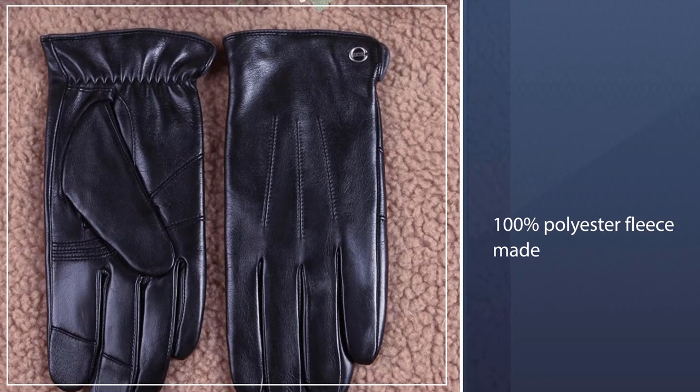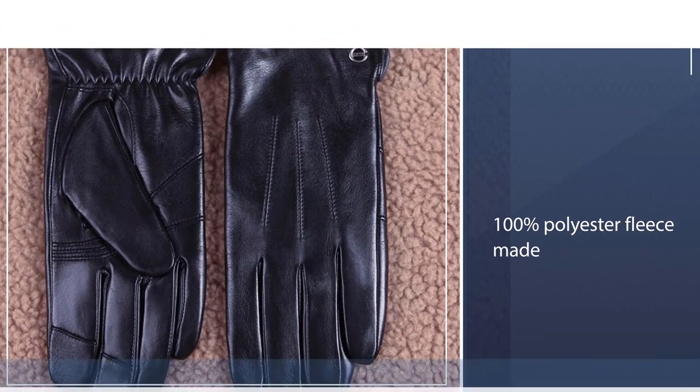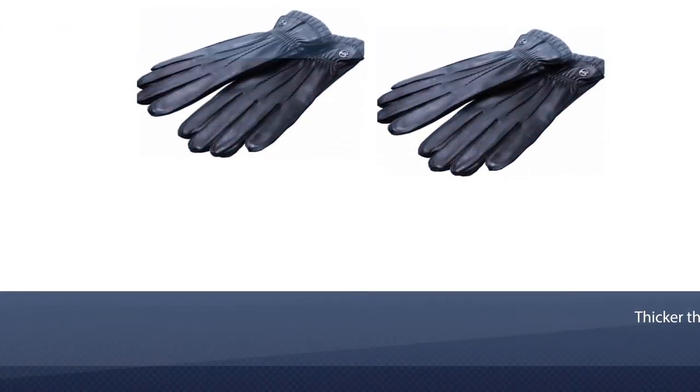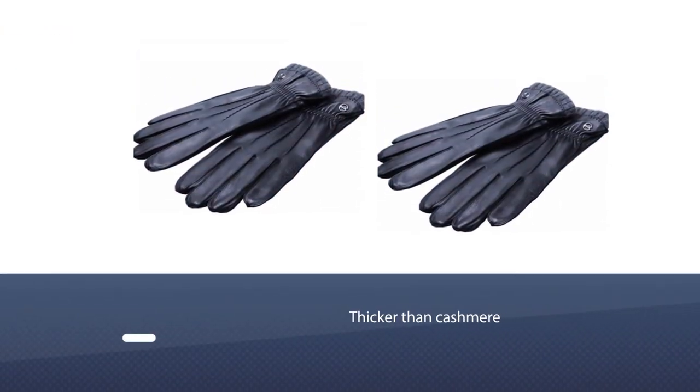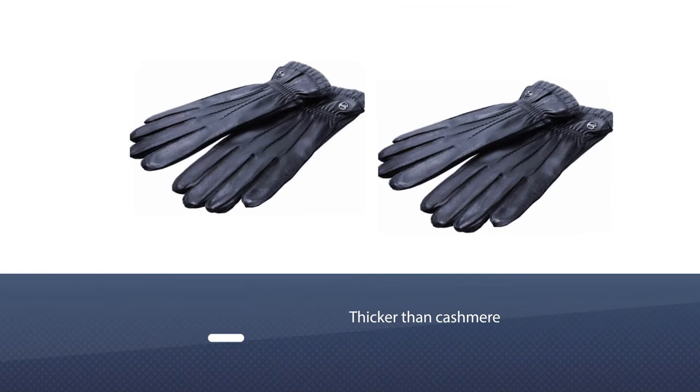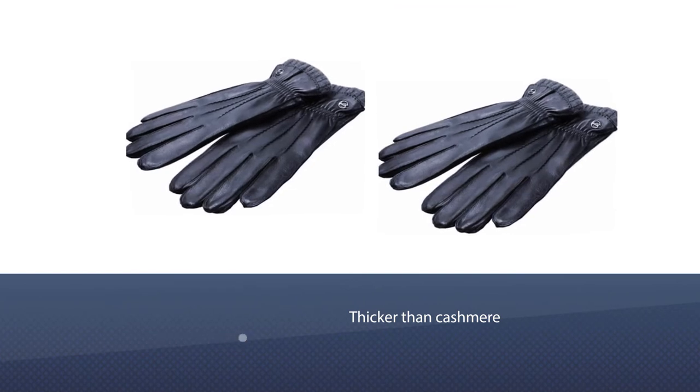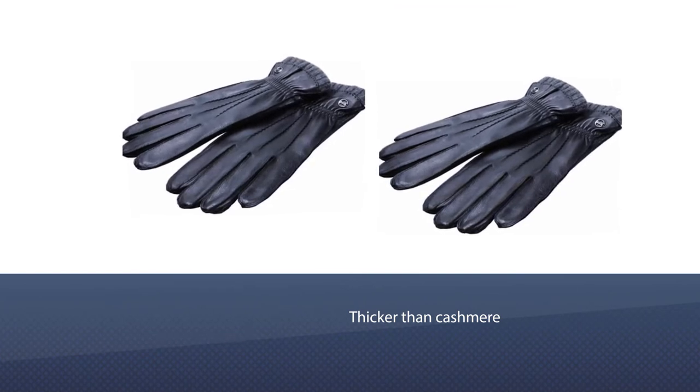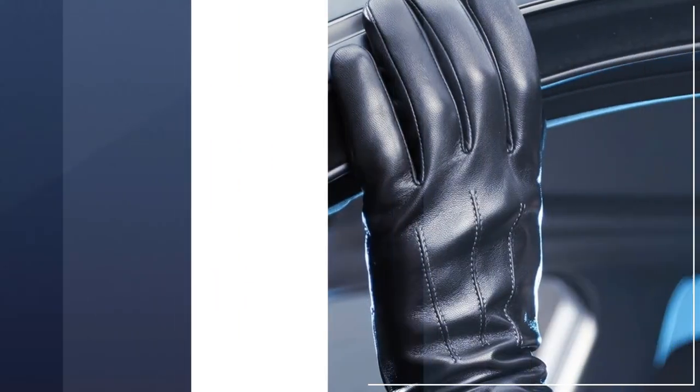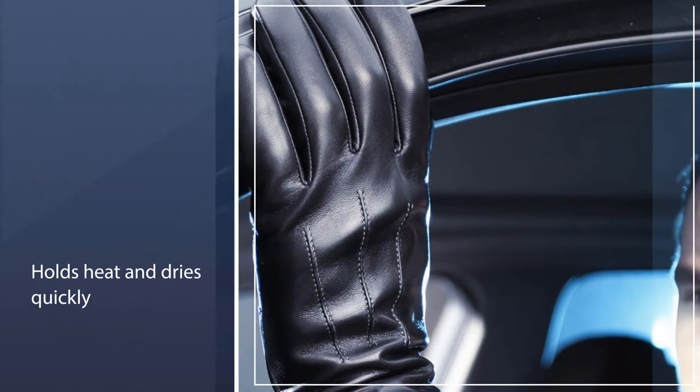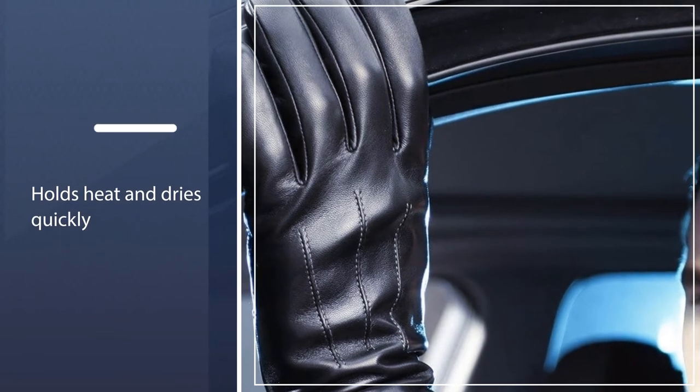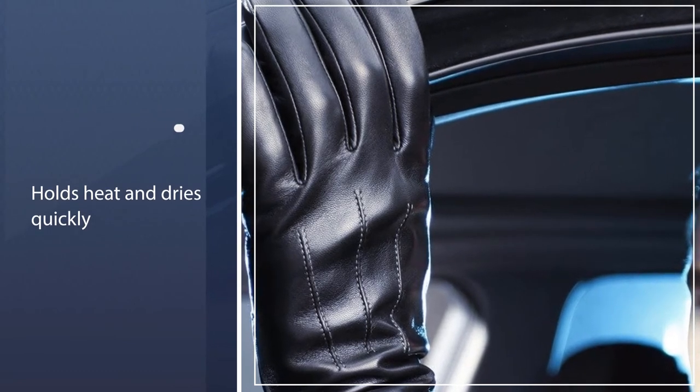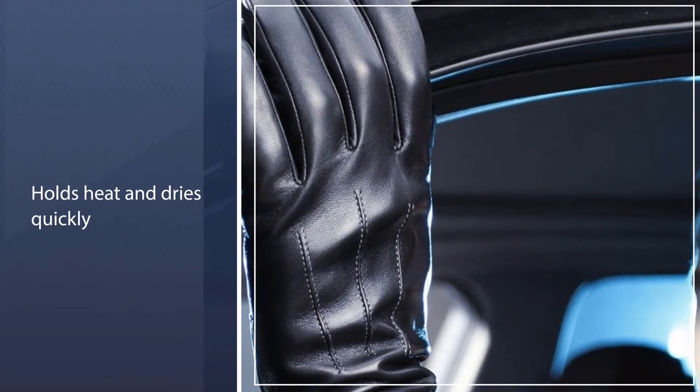This warm, fuzzy material is strong, holds in heat, and dries quickly. These gloves are supremely soft, warm, and lightweight. This lining keeps your hands warm and extremely comfortable during the chilly weather.